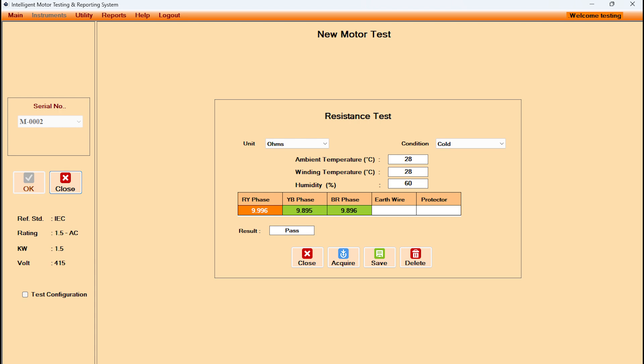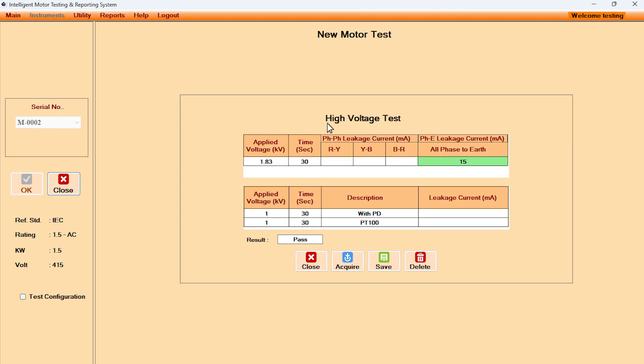It also populates values for the resistance of various accessories for special motors like elevator, geared, etc. In high voltage test, the applied voltage and the time duration is displayed. The measured leakage current gets populated automatically.